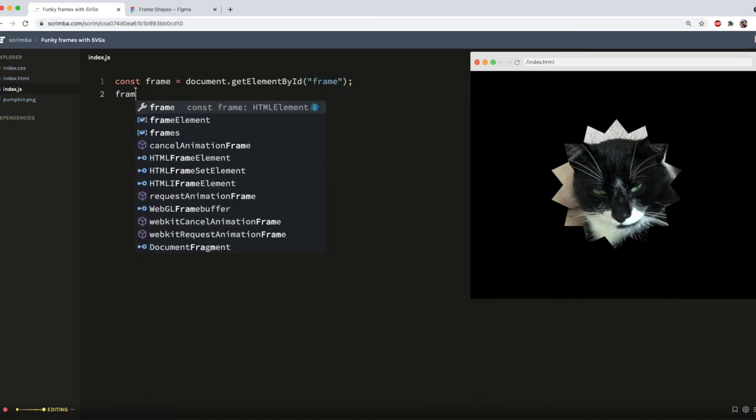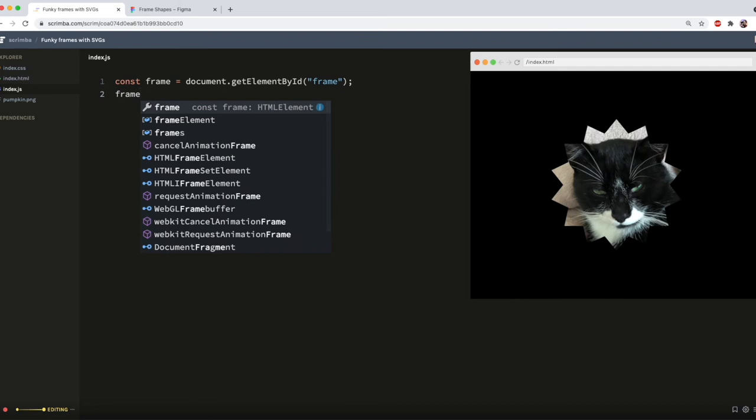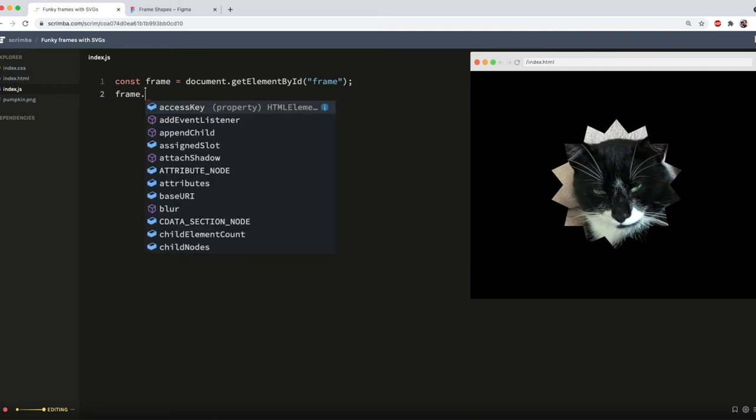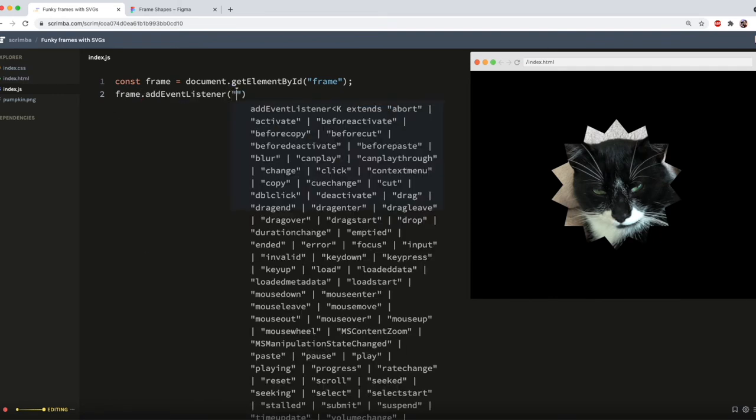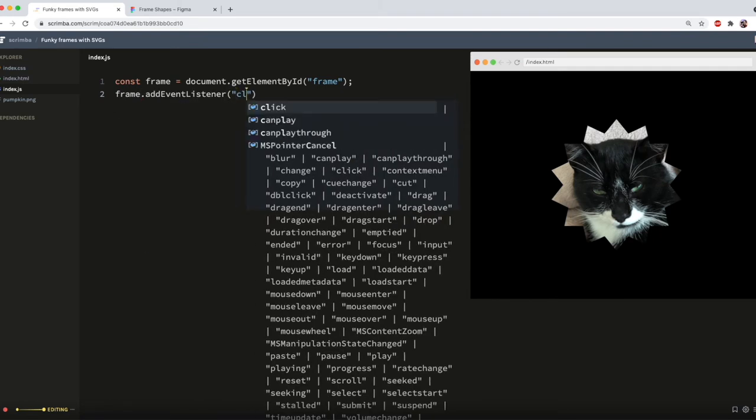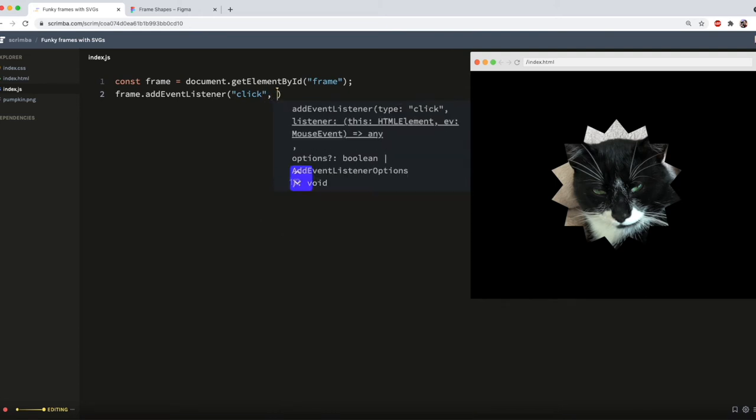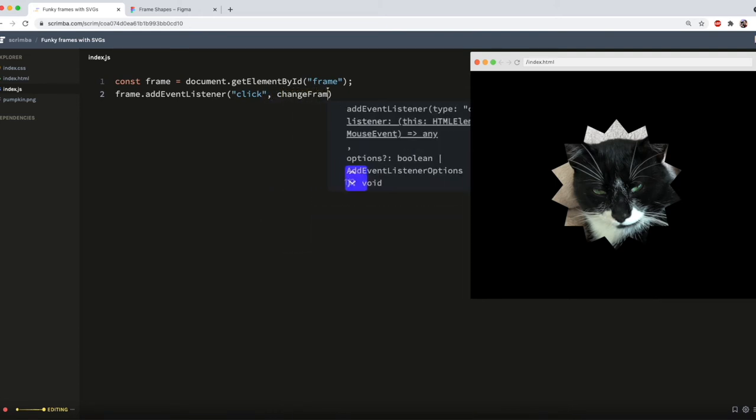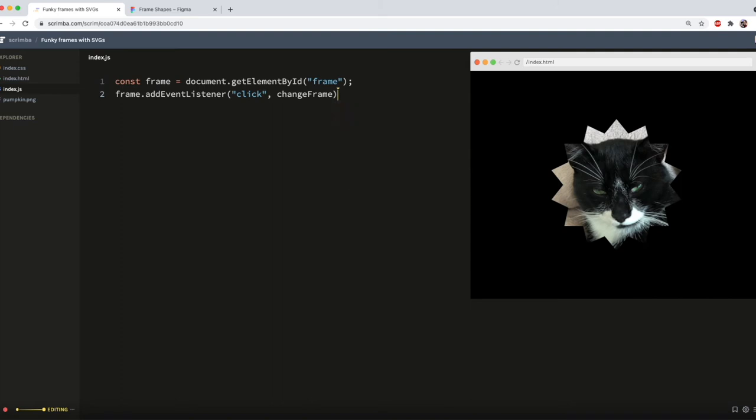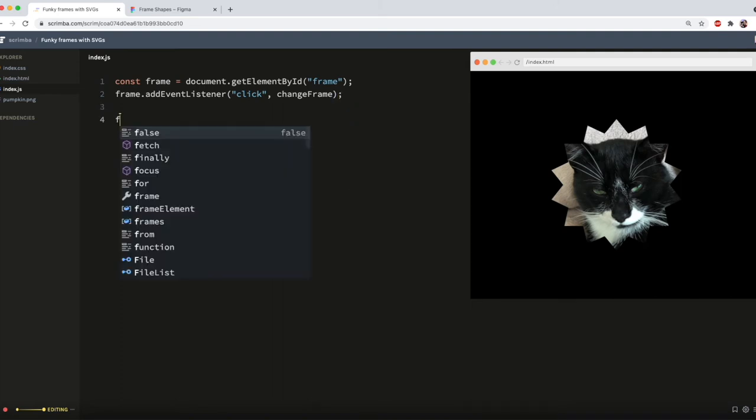So now I will save that as a variable in my JavaScript. So const frame equals document.getElementById and frame. And then add an event listener to that. So frame.addEventListener and I'm listening for the click. And when that happens, I'm going to run a function, which I'll call change frame.